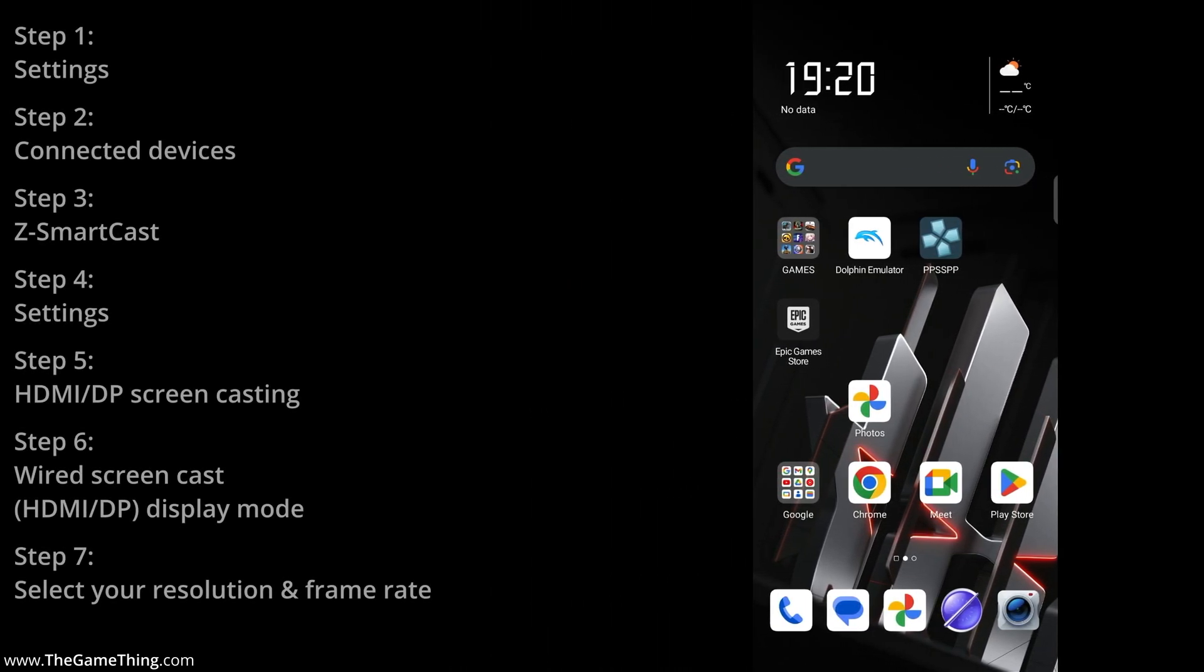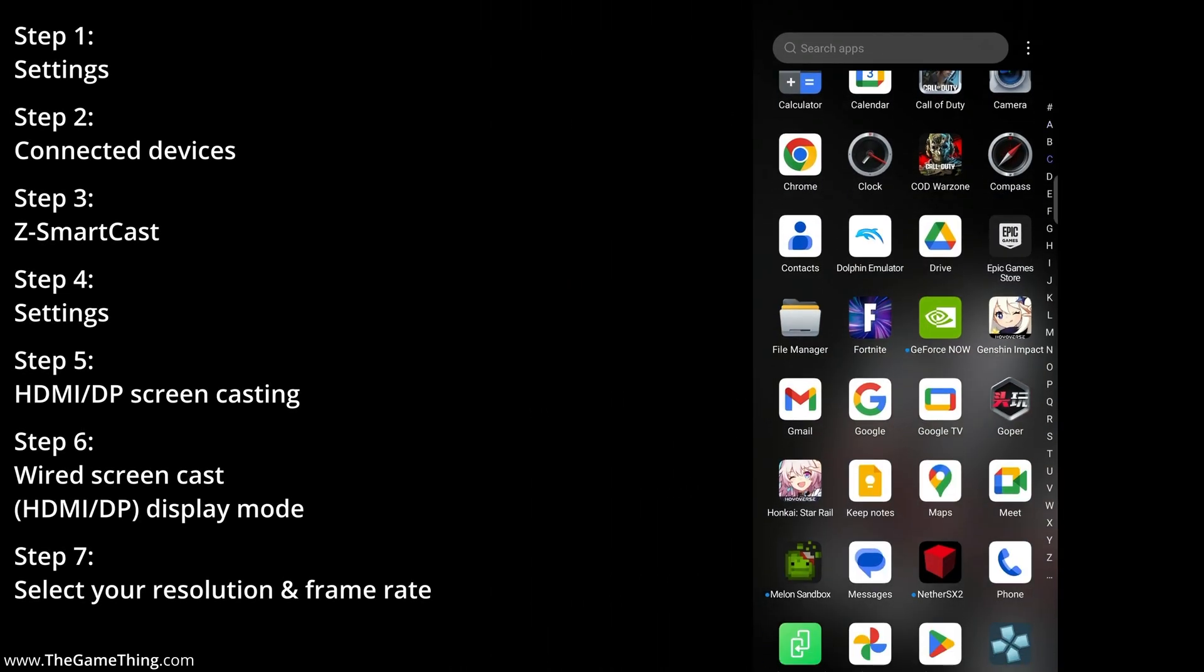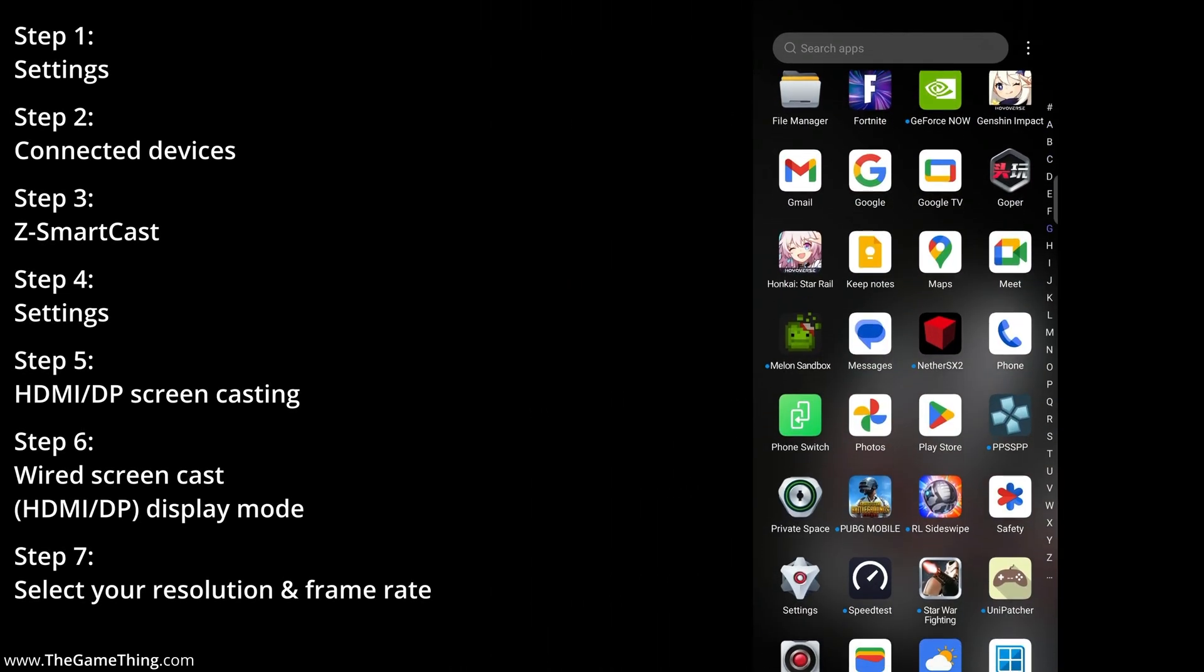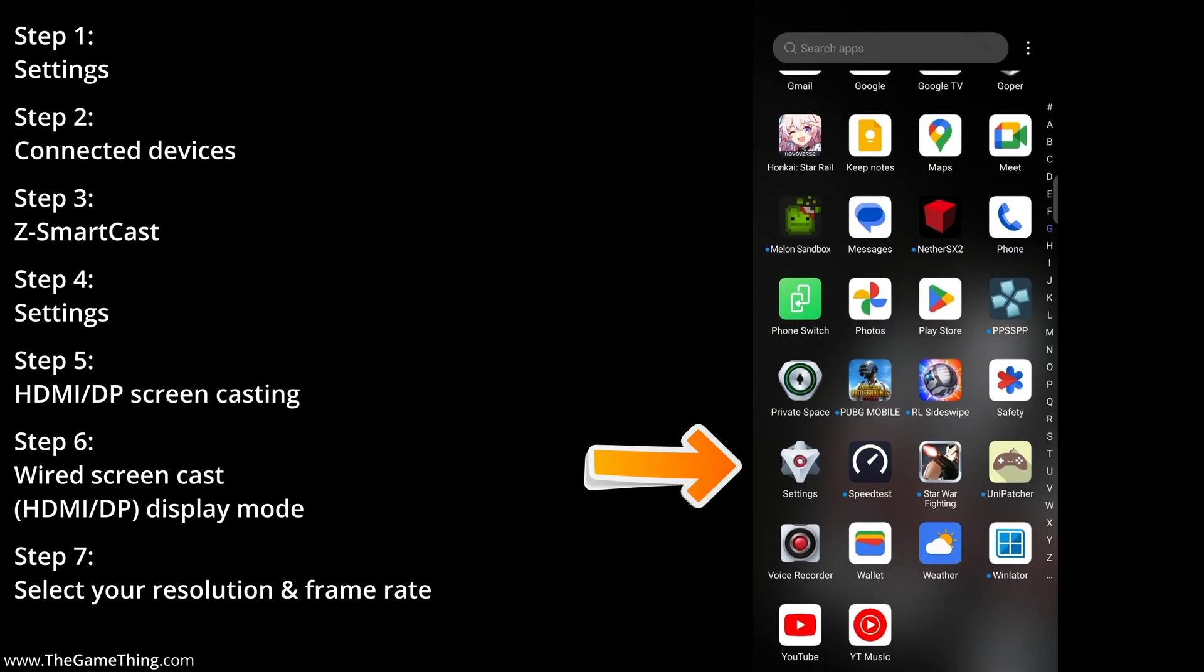So the first thing that we need to do is to scroll down until we find Settings, then we're going to enter Settings.